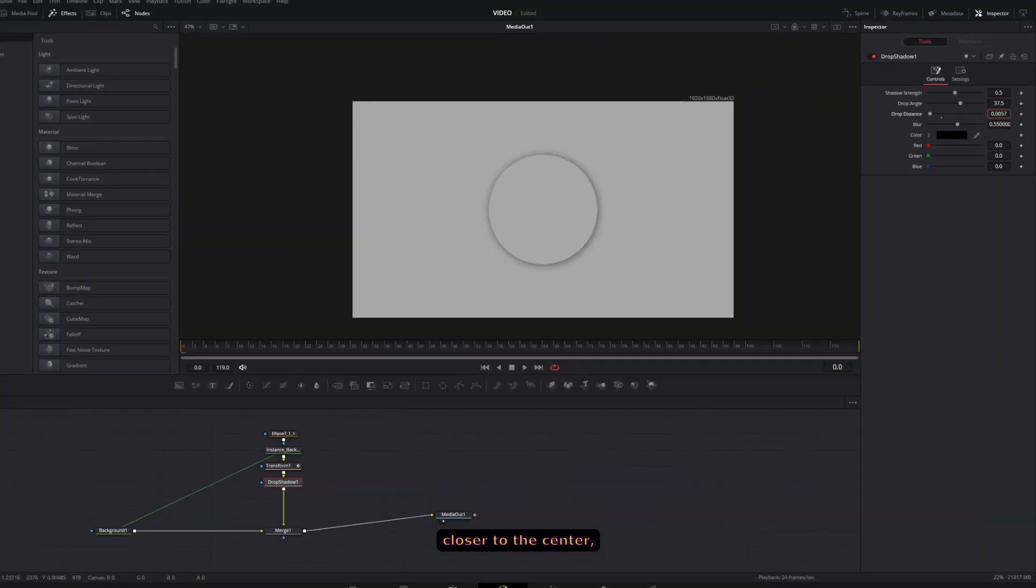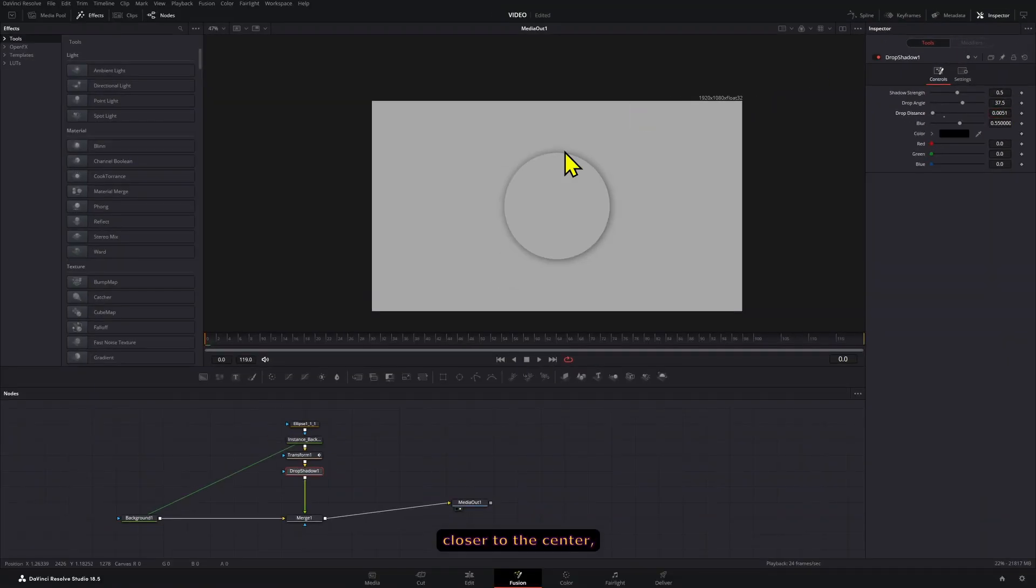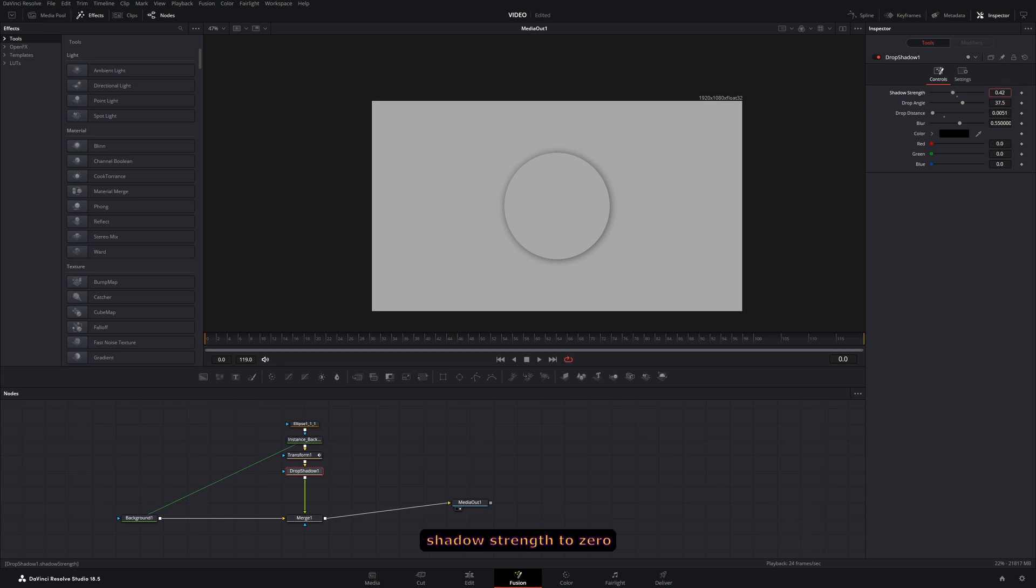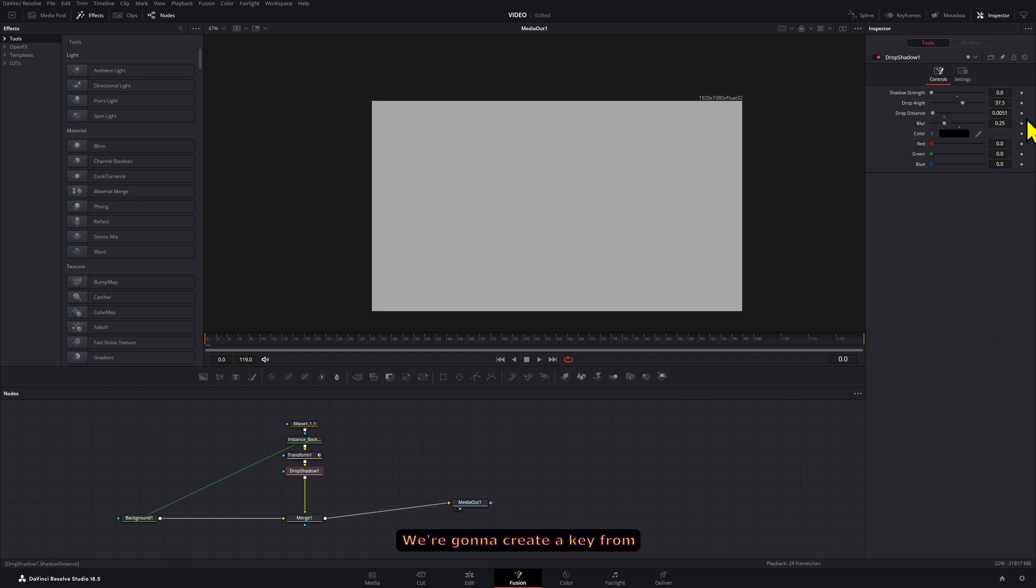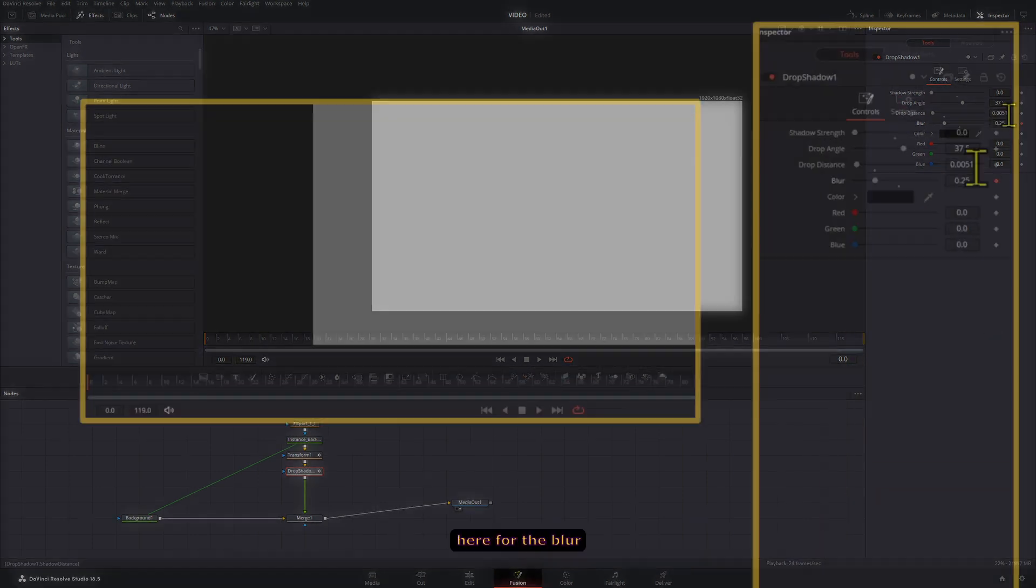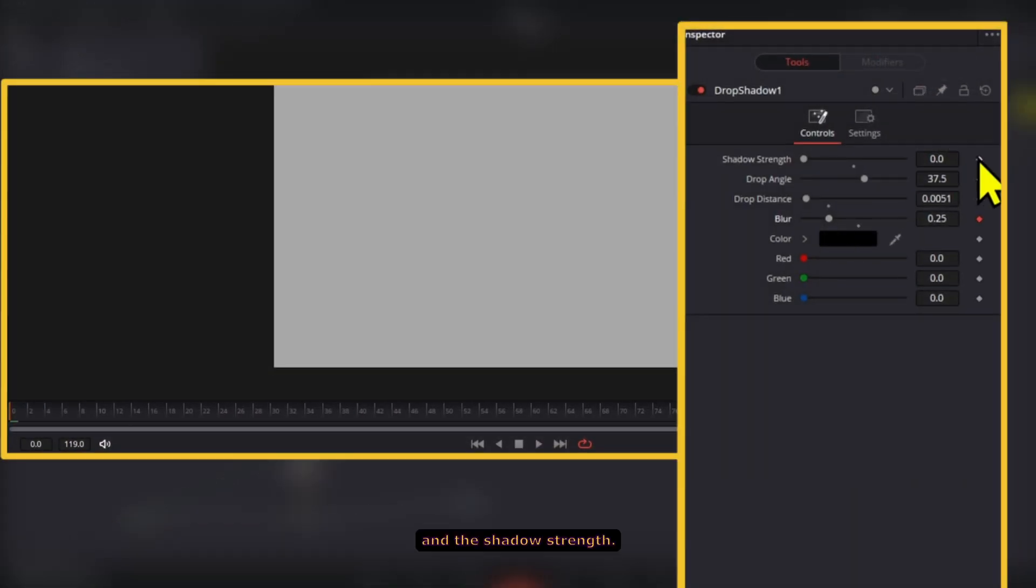Now this drop shadow, we're going to bring the distance closer to the center and we're going to bring the shadow strength to zero at frame zero. We're going to bring the blur to 0.25. We're going to create a keyframe here for the blur and the shadow strength.